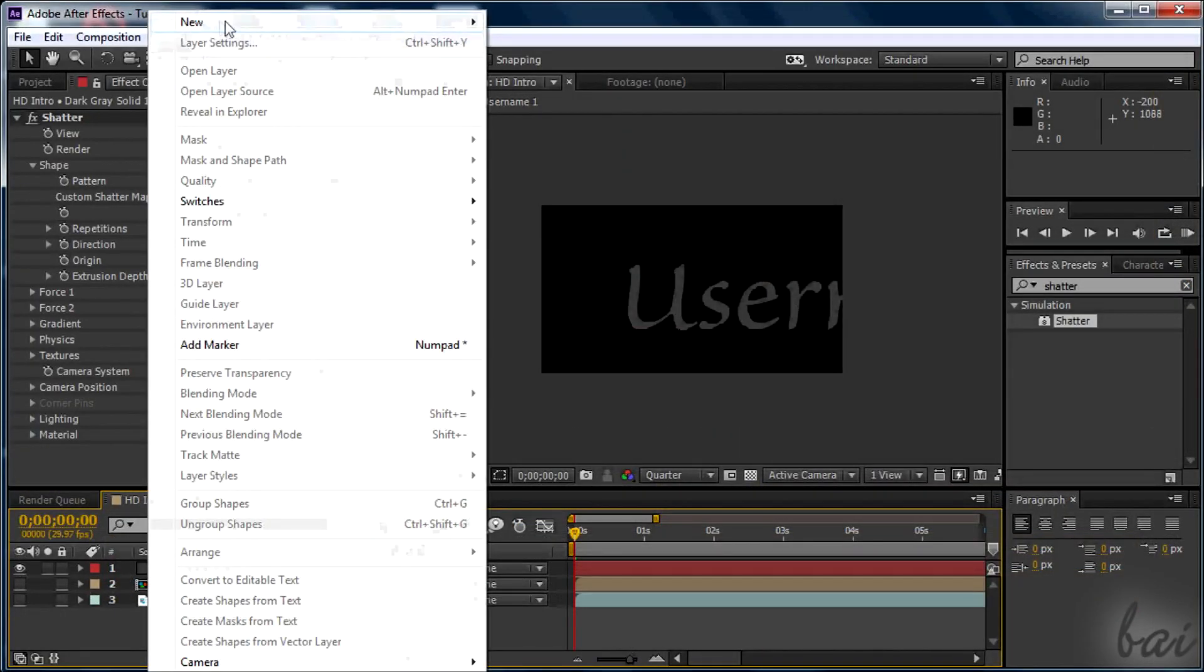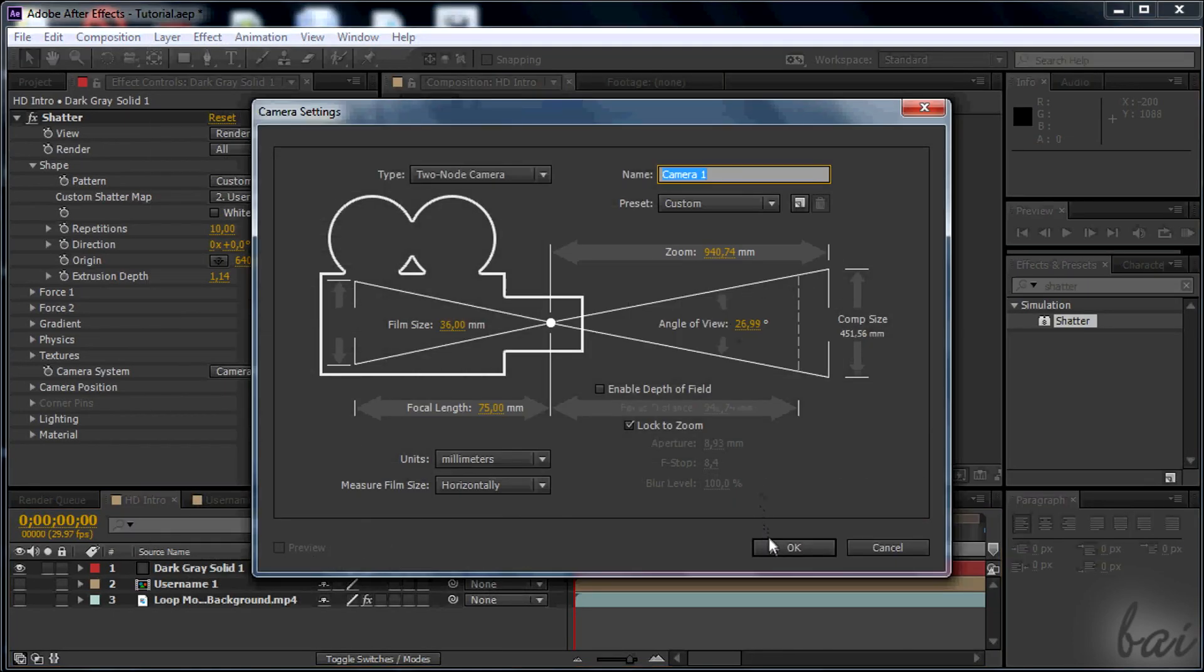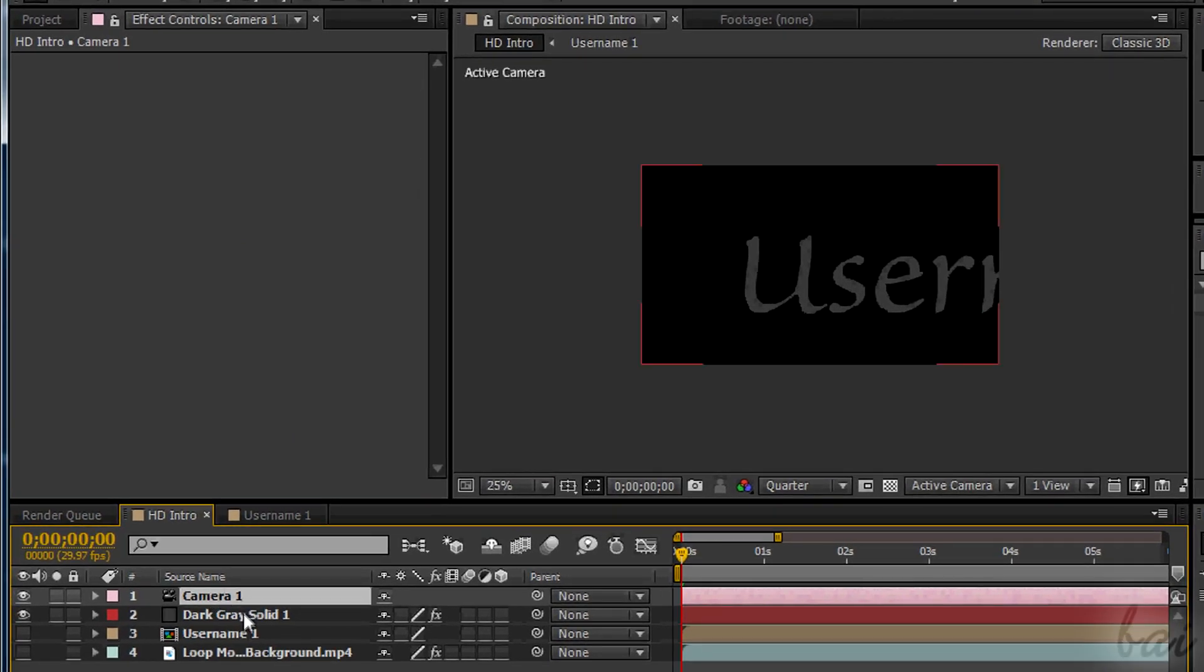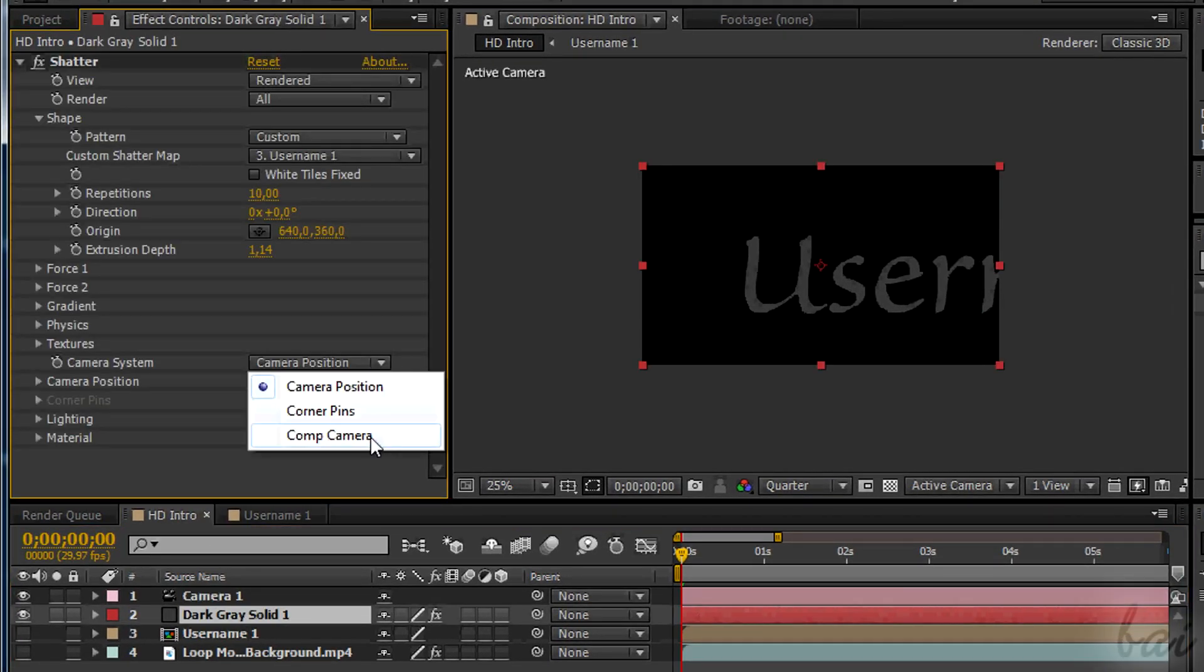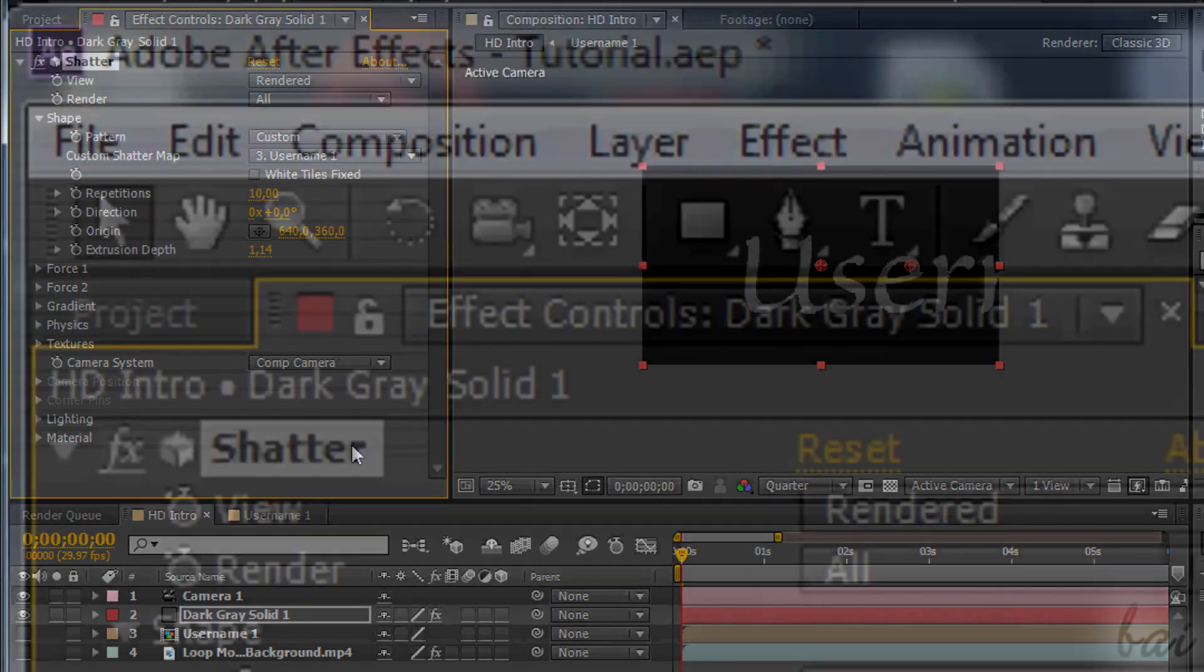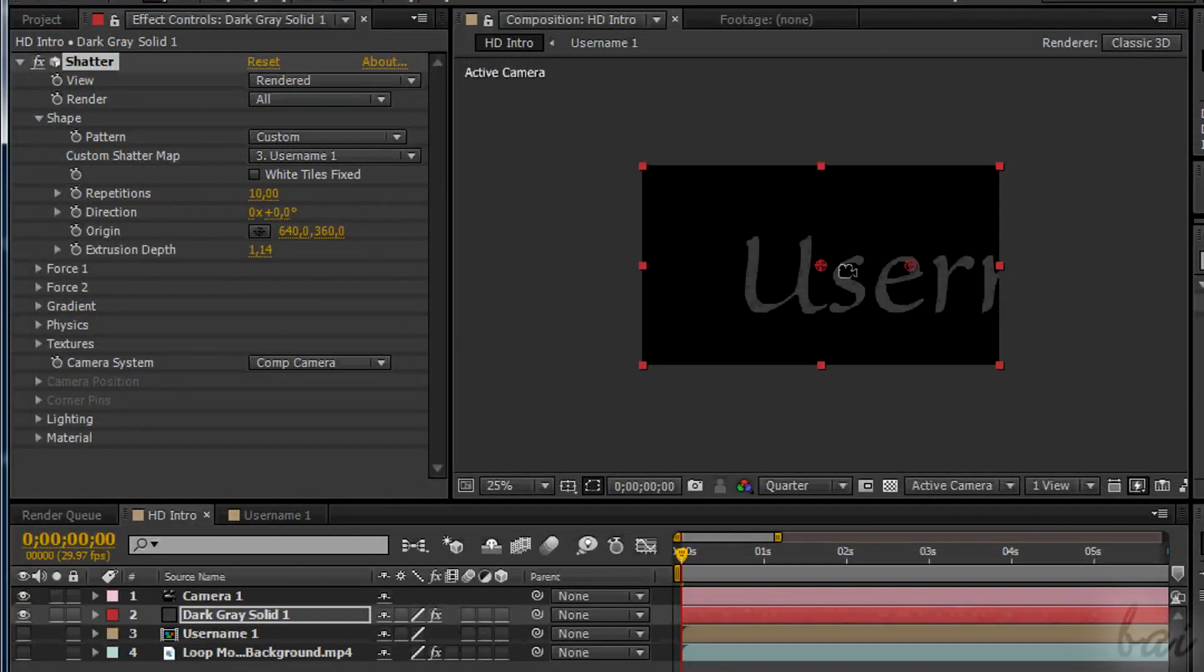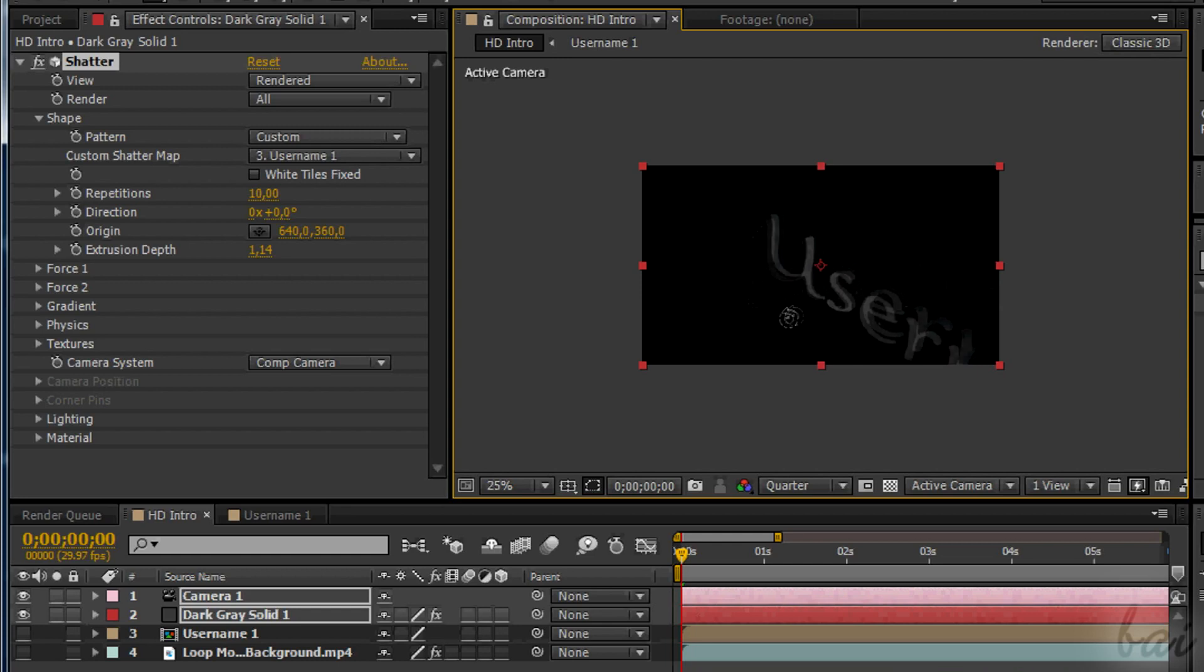Go to Layer, to New and then to Camera. Accept with OK. To make the motion effective, go to Camera System and select Comm Camera. In this way the point of view is set by the camera you just added. Then click on Unify Camera Tool to set how the 3D text must show up.